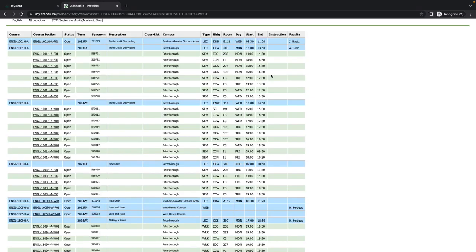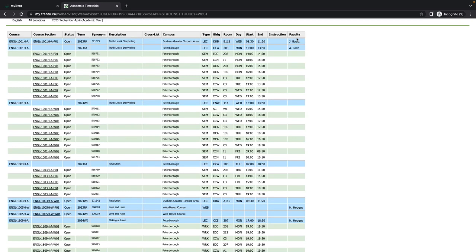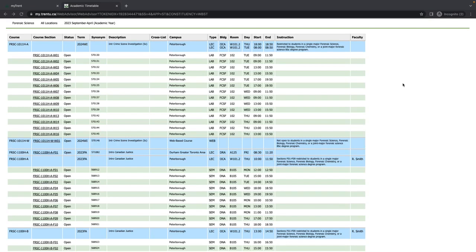The Date column indicates the day on which the course takes place. The Start column indicates the time that the course begins, and the End column indicates the time that the course ends. Finally, the Faculty column includes the course instructor's name when it is posted.